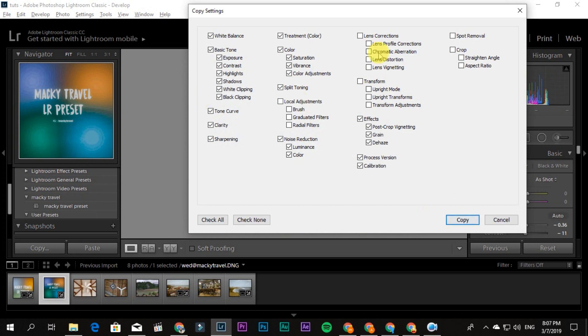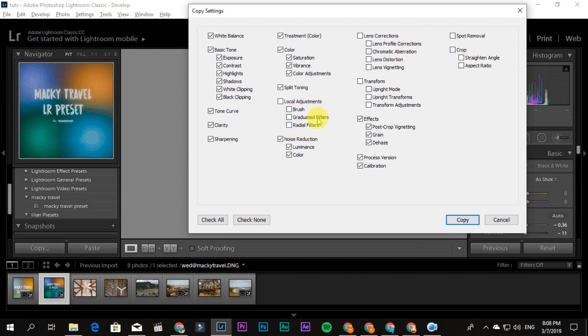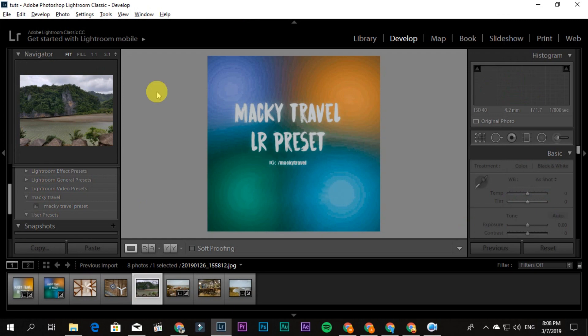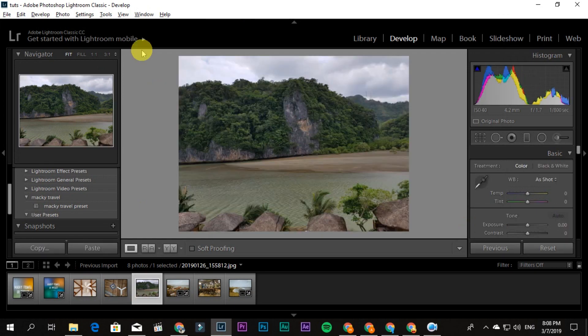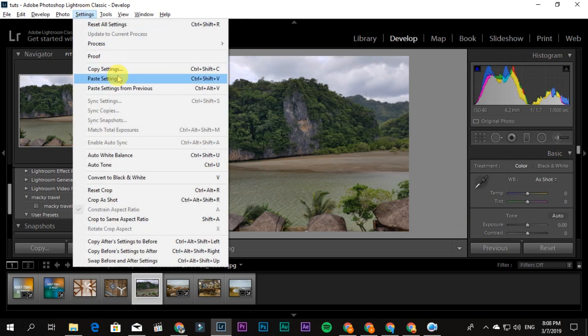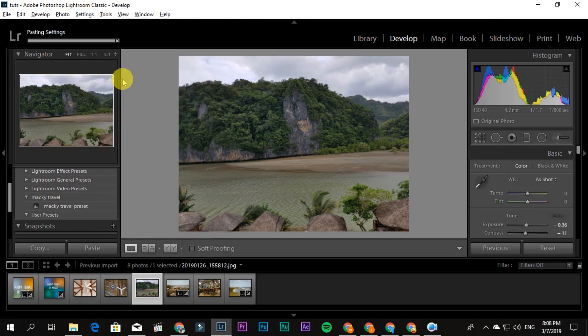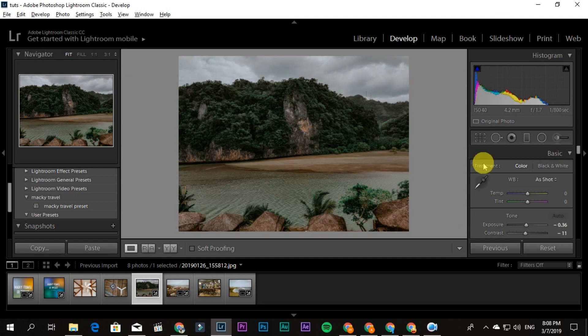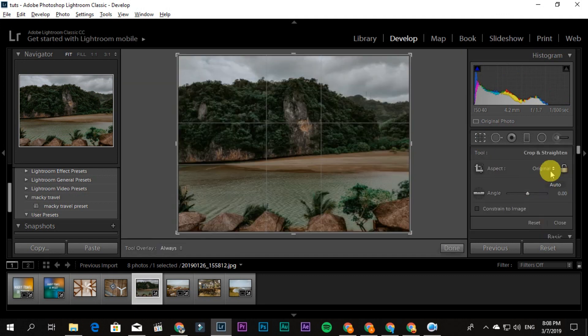By the way, if some of my presets have crop checked and I used a graduated filter, radial, or brush—if you don't want to use them, just uncheck crop and radial or brush. Click Copy again, then go to the picture you want to edit, Settings, and Paste Settings again. That's how simple it is, guys. Same as mobile, really.